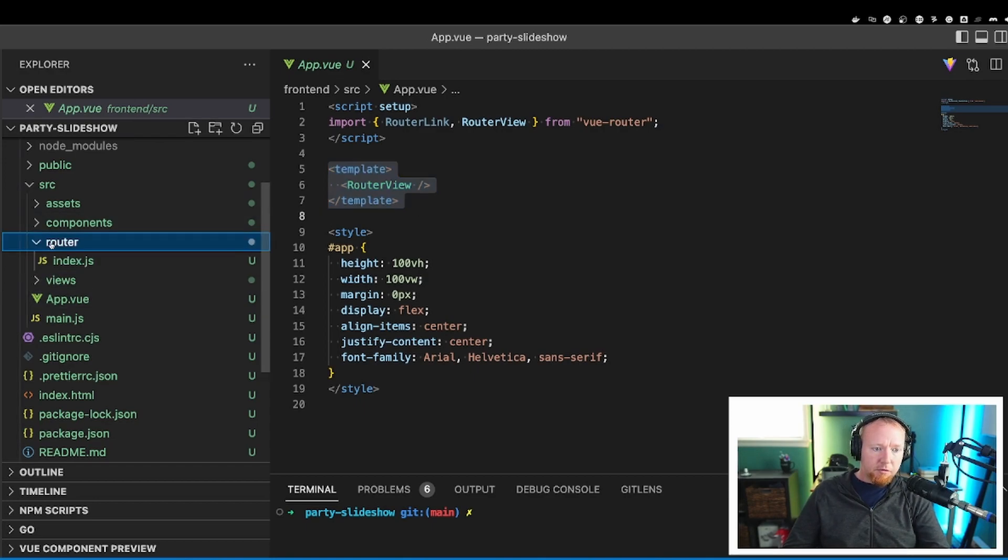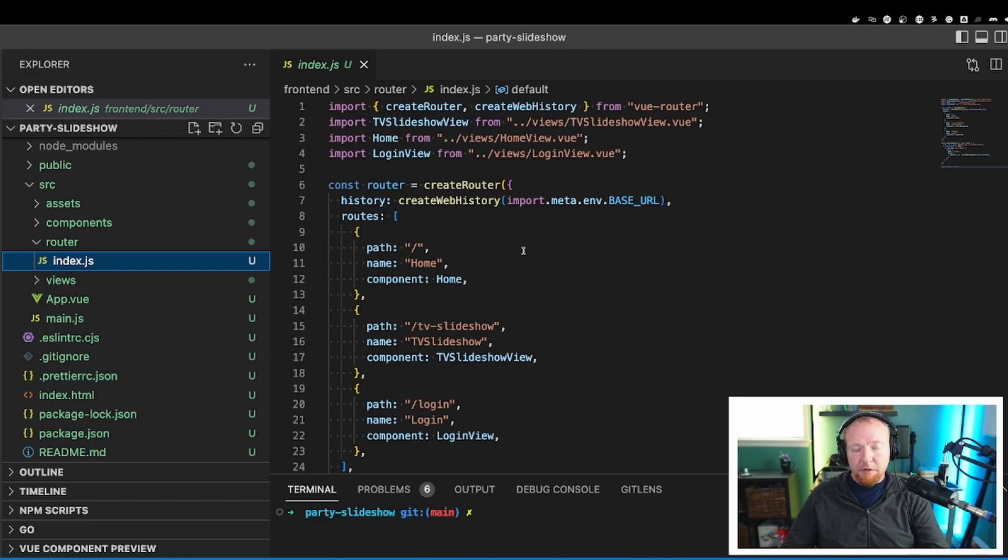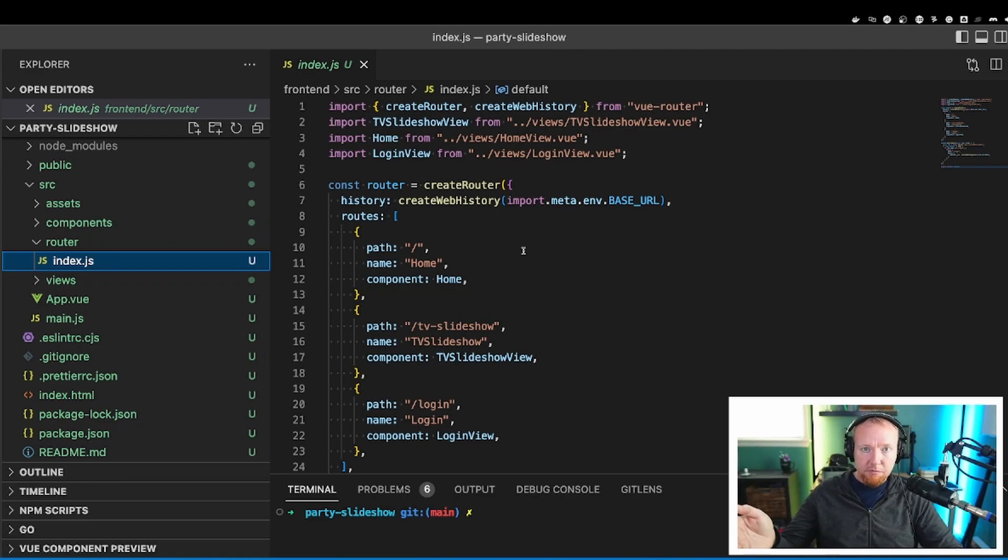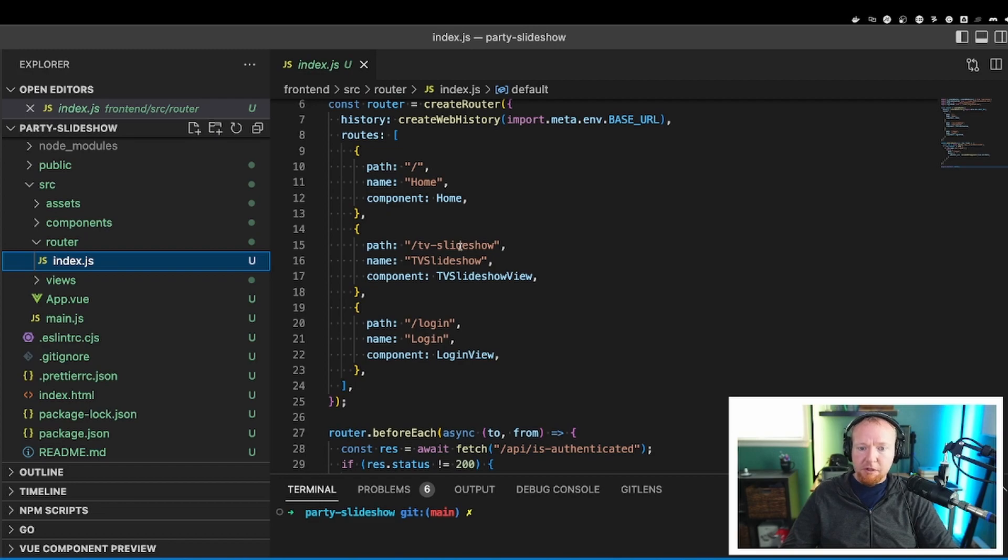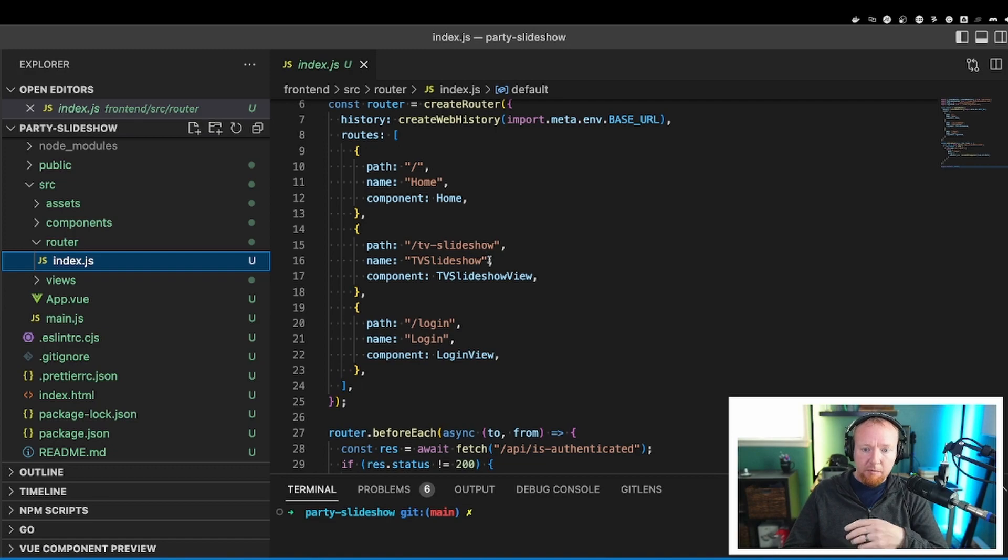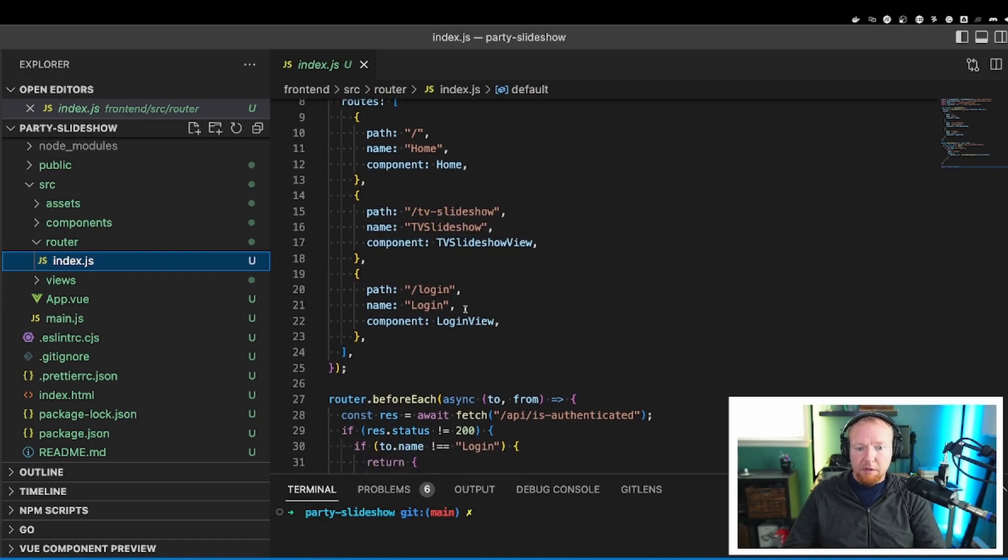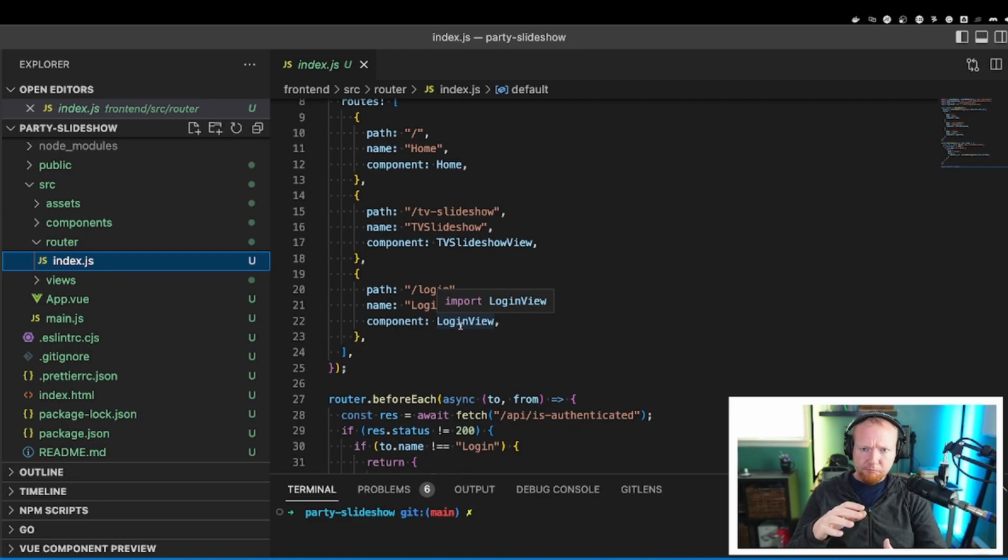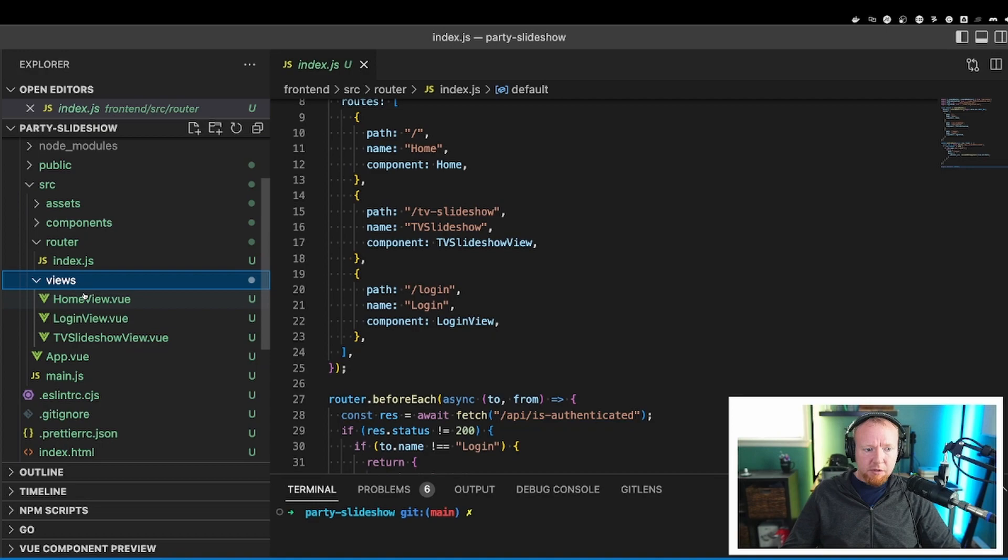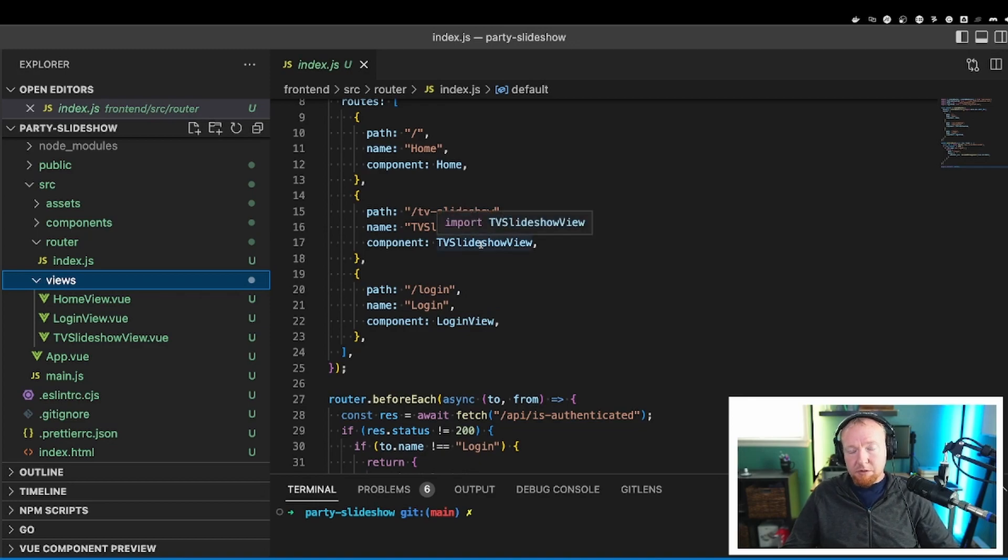Now if we go to router, and we go to index, I've created the individual pages here that all react to the individual paths as they come in from the browser. So slash is home, and we use the home component. TV slideshow is the thing you see on the screen when the photos are playing. That uses the TV slideshow component. And then login uses the login view, and I'll go through each one of those next. Now if we jump into views, you can see I have, they line up here, home view, login view, TV slideshow view. So home view, login view, TV slideshow view. Makes sense.